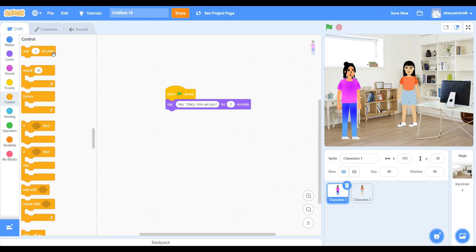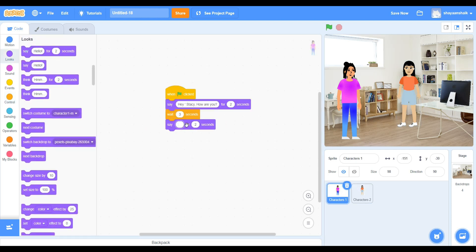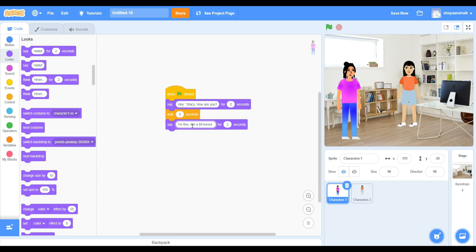When you're using the say block, make sure you have waited enough seconds or else both of the sentences will collide and then the story will be messed up.